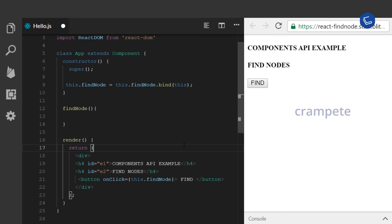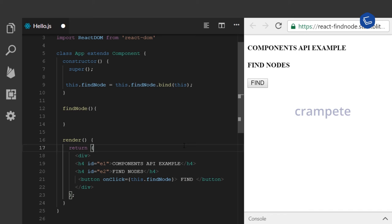Now, as you know, a component is a class. When the component is rendered on the interface, you will obtain a DOM model. Thus, the component and the DOM are two different concepts. How do you access the nodes of the DOM from the component class?